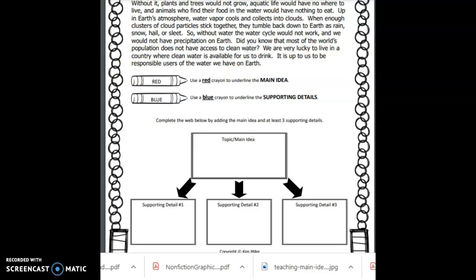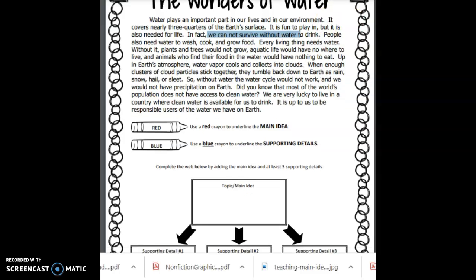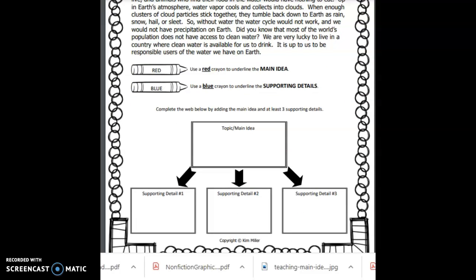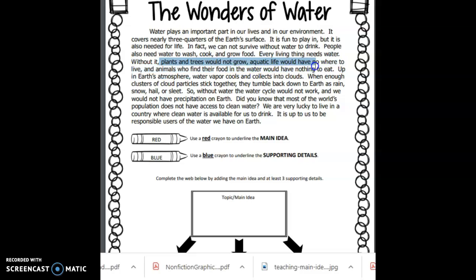We want to identify those really key important details and then come to a conclusion as to what the main idea is. So we know the main idea for this text is that water plays an important part in our lives and in our environment. How do we know that? Well, up here in the paragraph, I saw something where it says we cannot survive without water — I think that's very important and it backs up the statement that it's important in our lives. I also saw something about plants and trees. Without water, plants and trees wouldn't grow. The aquatic life would have nowhere to live, and the animals who find their food in the water would have nothing to eat. So that would be another supporting detail to help hold up the fact that water plays an important part in our lives and in our environment.